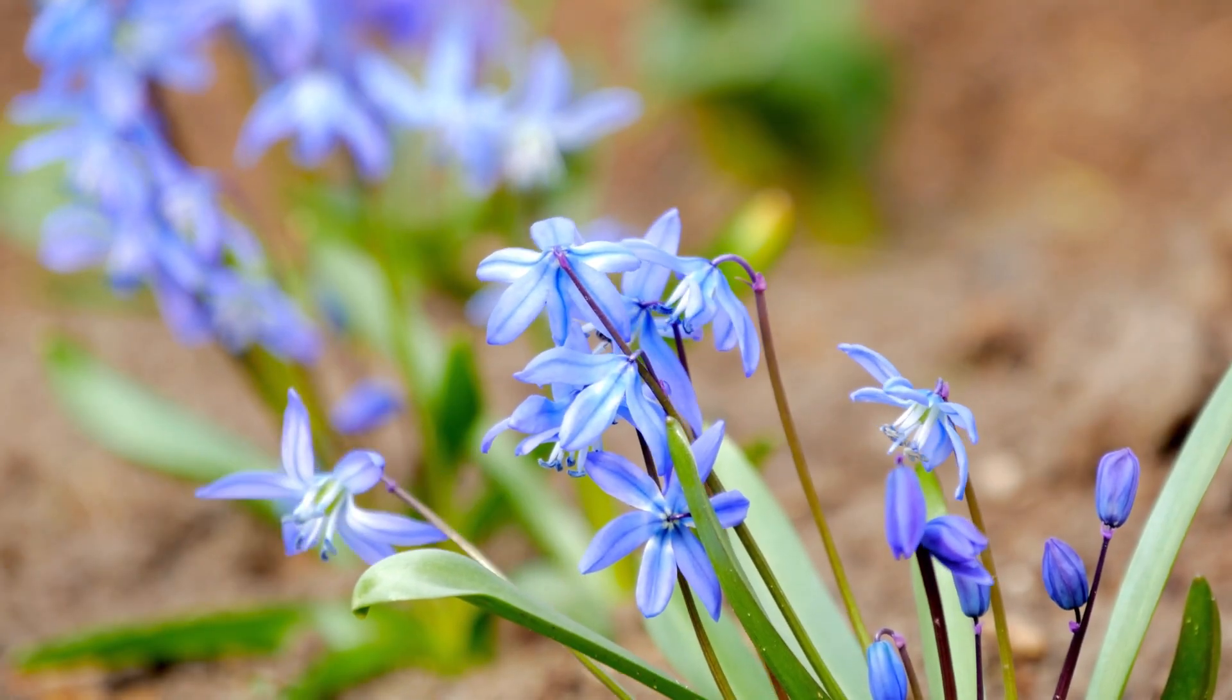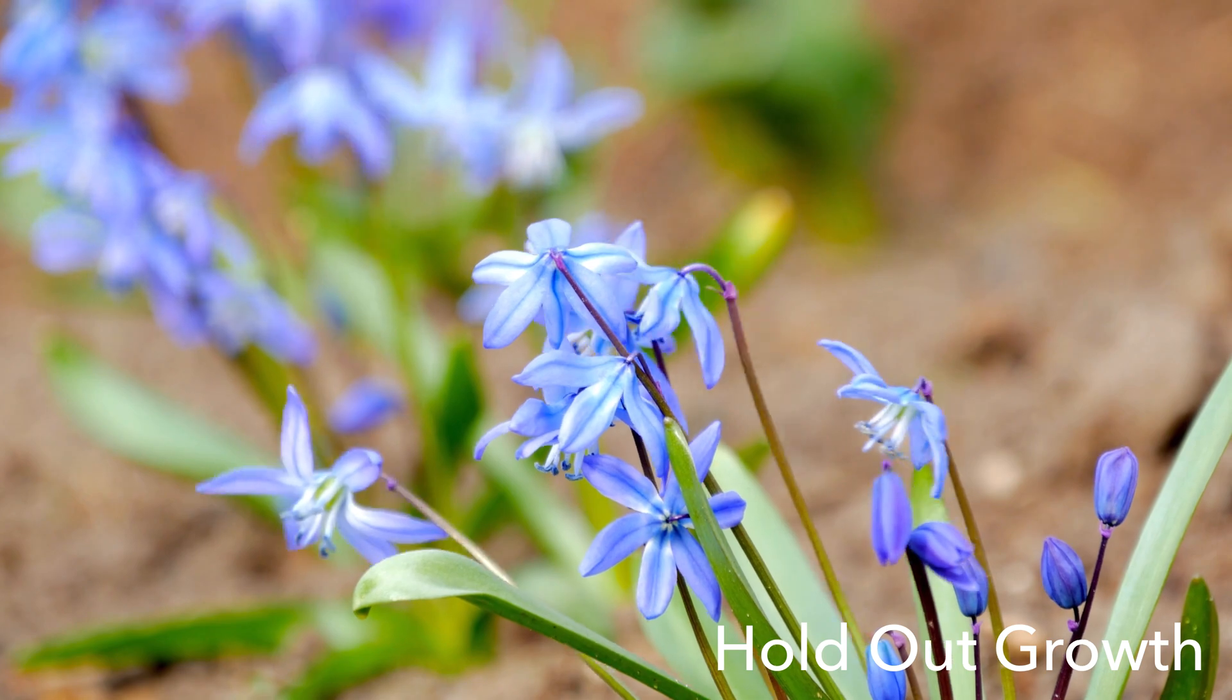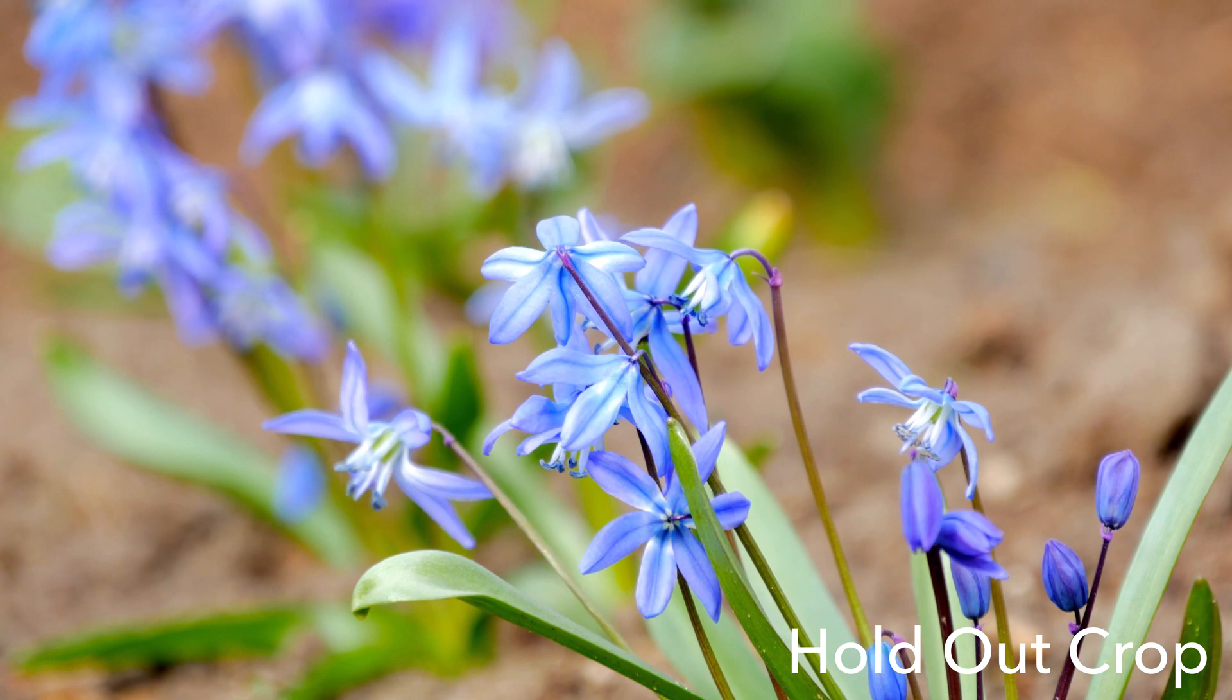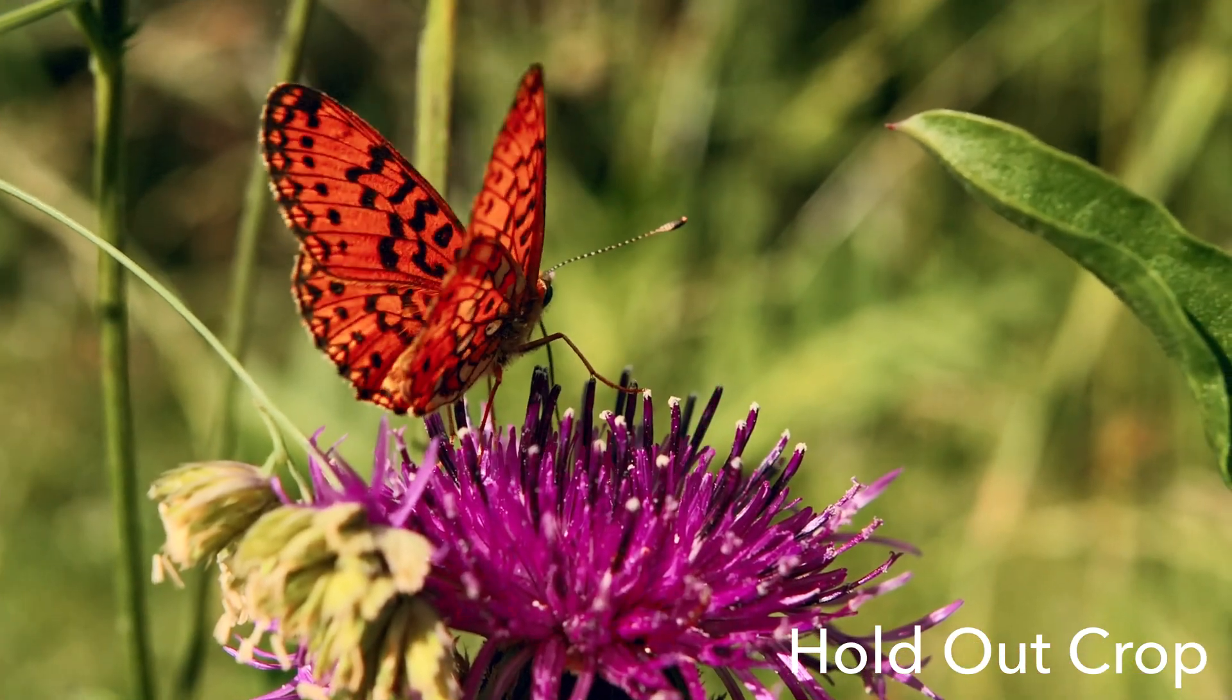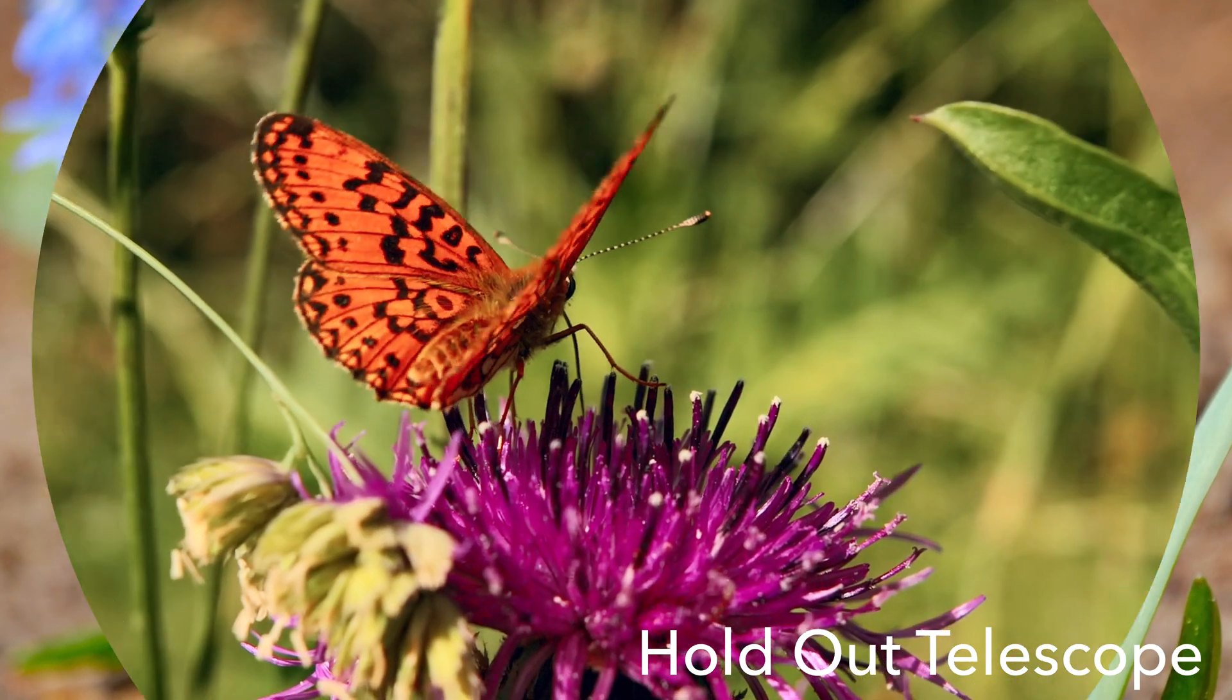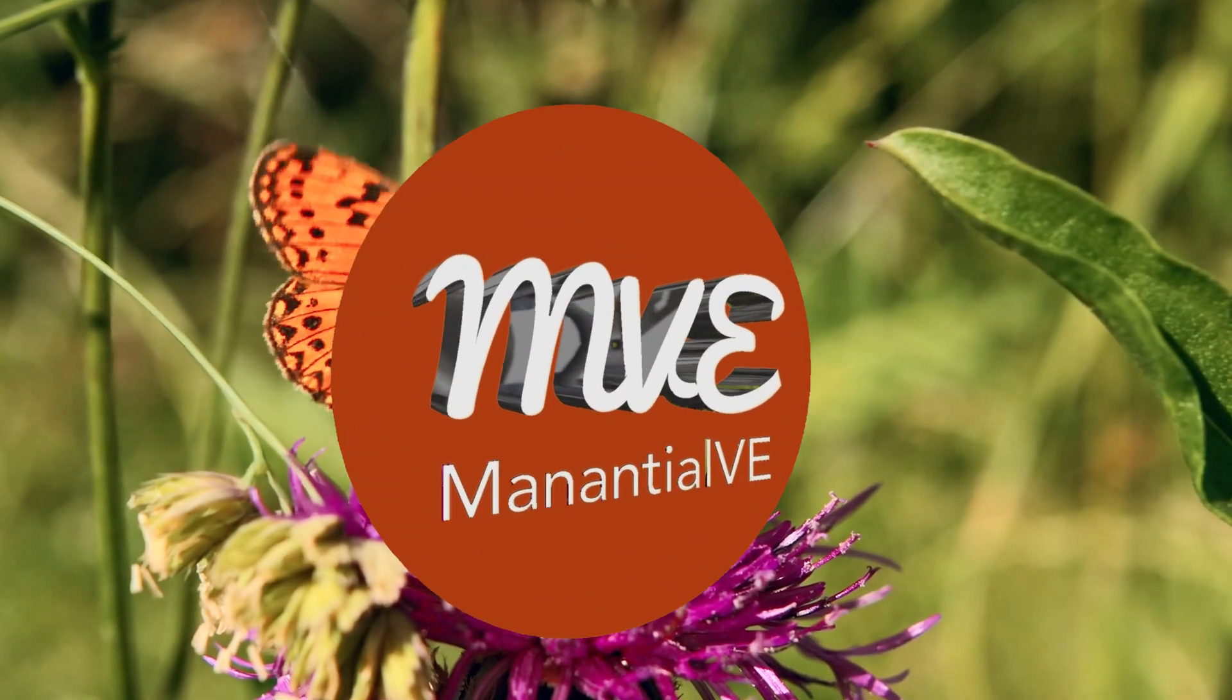Let's take a look at the new Holdout Easing feature in LumaFusion by creating these transitions. Hi, this is Mananshal V.